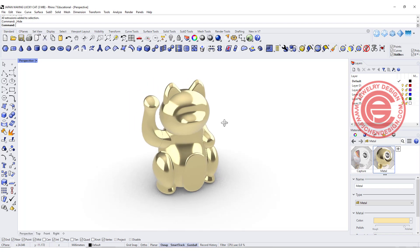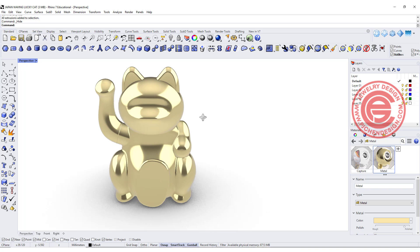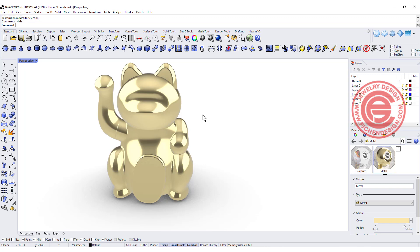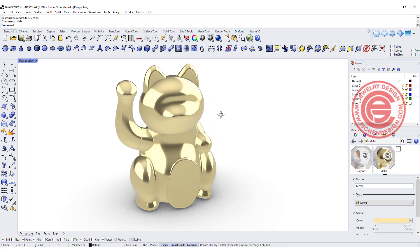Welcome back to PJ Chen Design. I recently have some Sub-D video coming up and got comments asking if we can make something similar without Sub-D. So I would like to use this Japanese lucky cat as a demonstration to show you that you can create something organic just using the Rhino Surface tool. Are you ready? Let's get started.